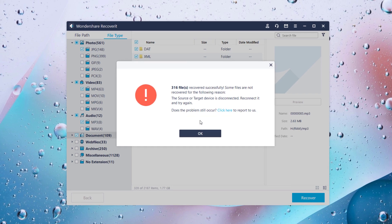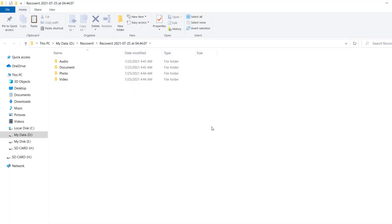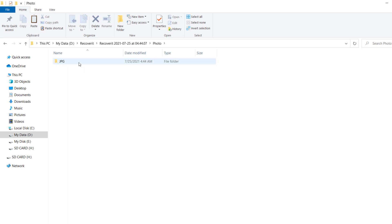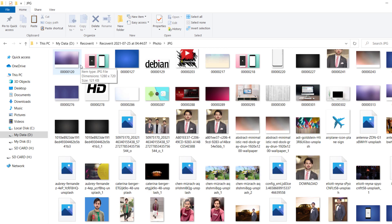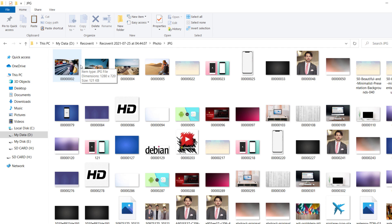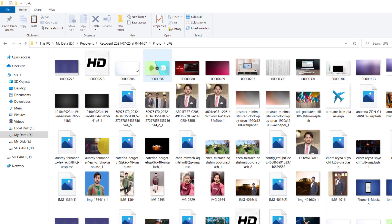So how easy it is to recover the deleted data using Wondershare Recoverit. Wondershare Recoverit is easily one of the best data recovery tools out there.